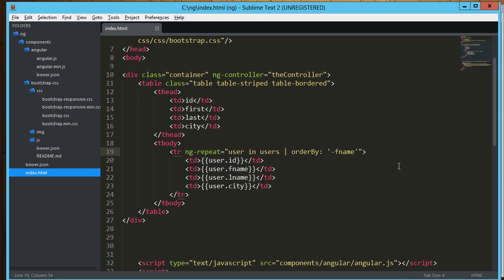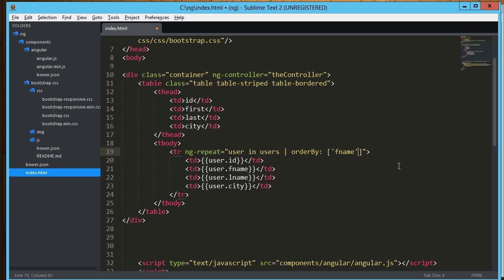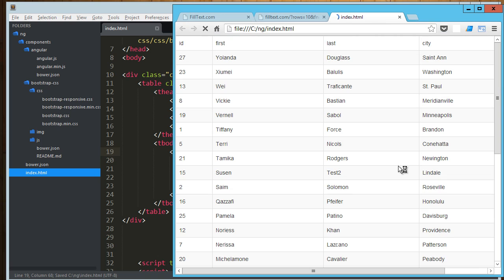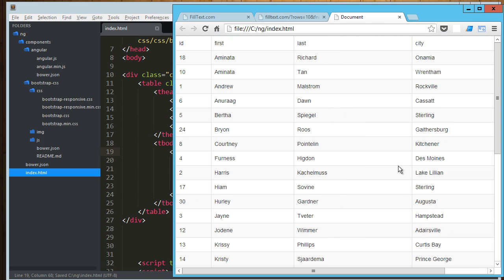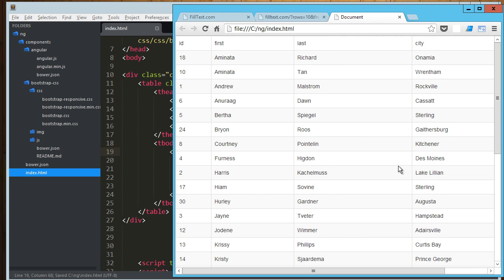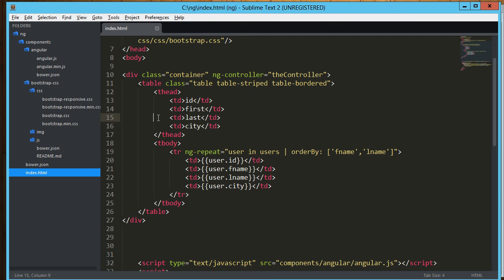You can also do it by multiple fields. So if you want to do multiple fields, you do an array of those fields. So this is probably going to be a little hard to identify exactly how it's sorting it, but basically it's sorting it by first name and then last name. Don't ask me what we're looking at, but technically that's what it's doing.